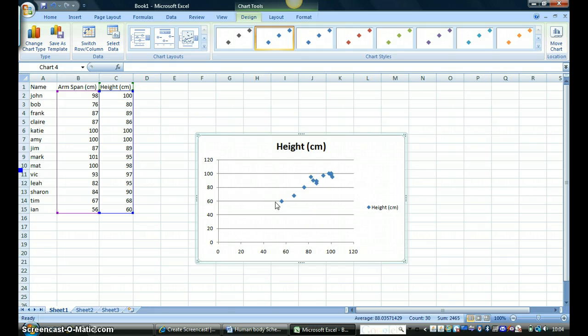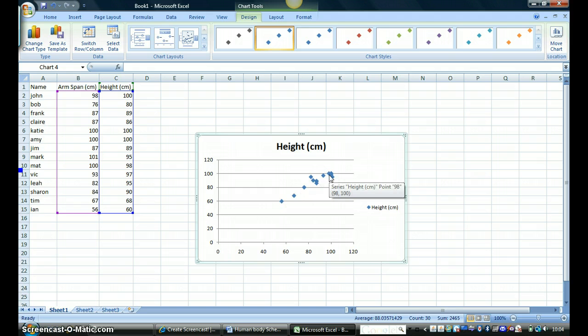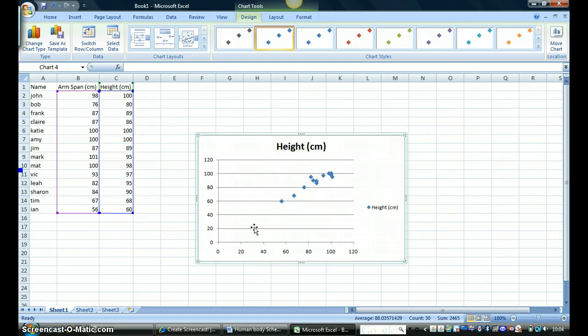And you can see here that I've got quite a good correlation and hopefully you'll recognize it from what you've been told. If not, you need to try to speak to a teacher to find out what that correlation represents.